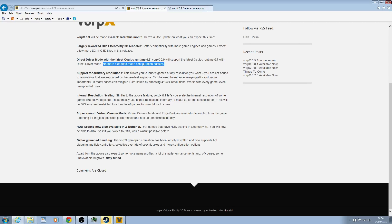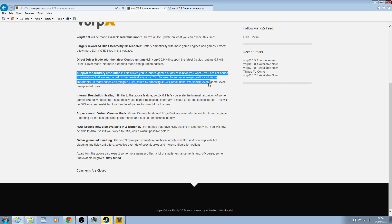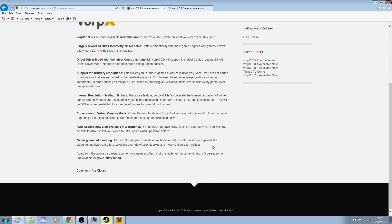We've got super smooth cinema mode, internal resolution scaling, lots of down-sampling which is nice, custom resolution so you're not locked into 1920 by 1080 which is cool, and better gamepad handling because the gamepad emulation with VorpX was a bit shitty to be honest. It didn't really work very well and was very limited.